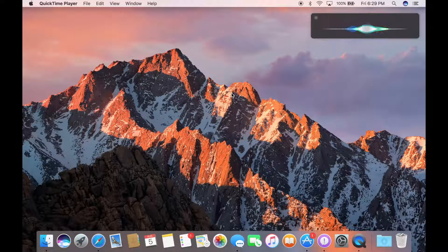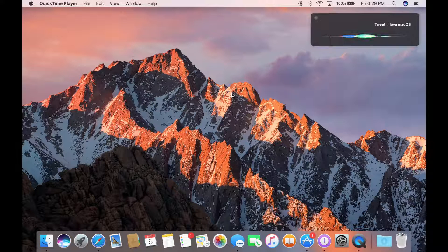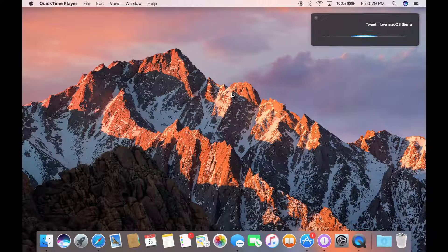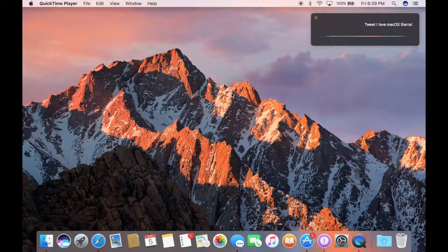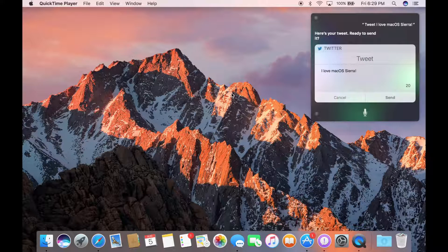One important feature coming to Sierra is Siri. You can say things like, tweet I love macOS Sierra.